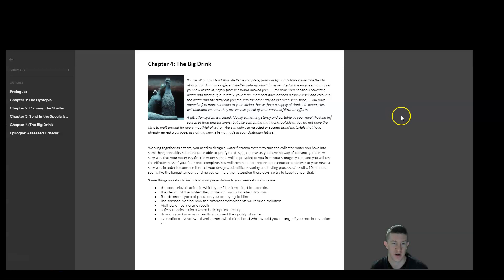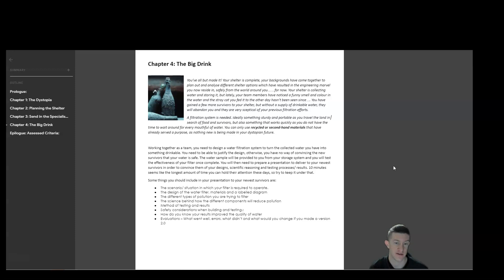For this component, this is going to be heavily reliant on your teamwork. As a team, you need to design a water filtration system that turns collected water into something drinkable. You have to be able to justify your design. Otherwise you've got no way of convincing any other survivors that the water coming out of this thing is safe. So it's really important you can justify it, talk about some scientific concepts, talk about the engineering behind it.